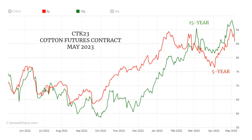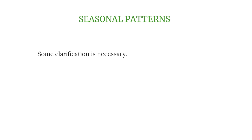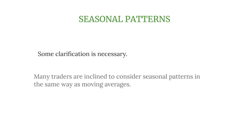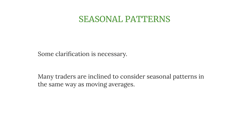One of the most interesting and fascinating aspects of commodities is seasonality. There are several websites by subscription that allow you to know the best seasonality for futures and spreads. For example, you can open the chart and see the average trend of a futures contract or spread over the past 5 or 15 years. However, some clarification is necessary, as many traders are inclined to consider seasonal patterns in the same way as moving averages, with all that follows from it in terms of analysis.